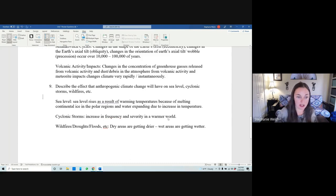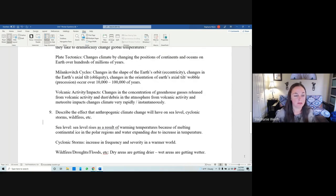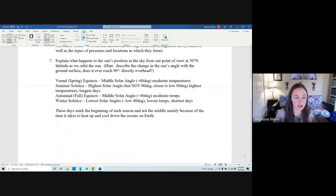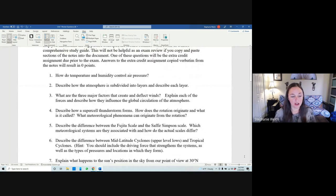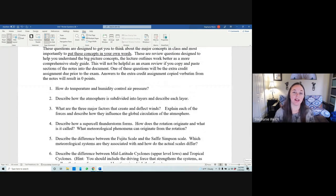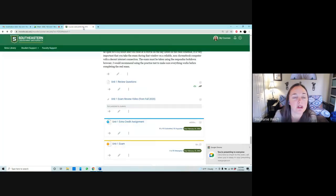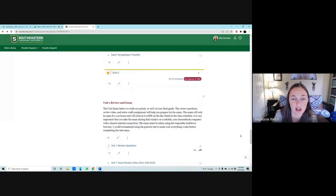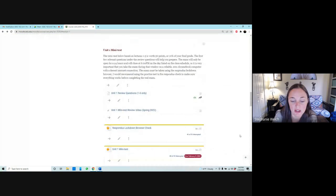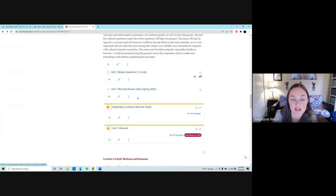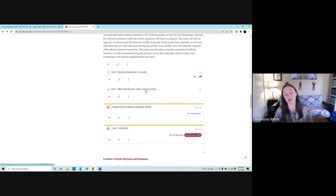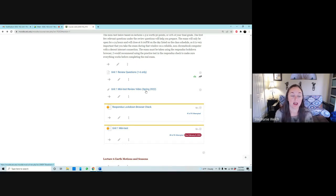So those are the last three questions — seven, eight, and nine — out of a total of nine review questions. The first six were covered in the previous review session when we reviewed for the mini test. If you go into Moodle and go back to the mini test materials, you can review that session and make sure you have all the information you need. I also cover question three — about things that create and deflect winds — in that video too.